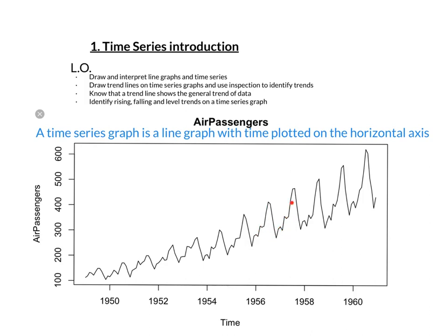So at the moment what we're looking at in time series are general trends across the years but also within each year, is there a trend? If you're thinking about air passengers, when do you think people are going to be air passengers more frequently or what times of year will people be flying more and why, and when might they be flying less?